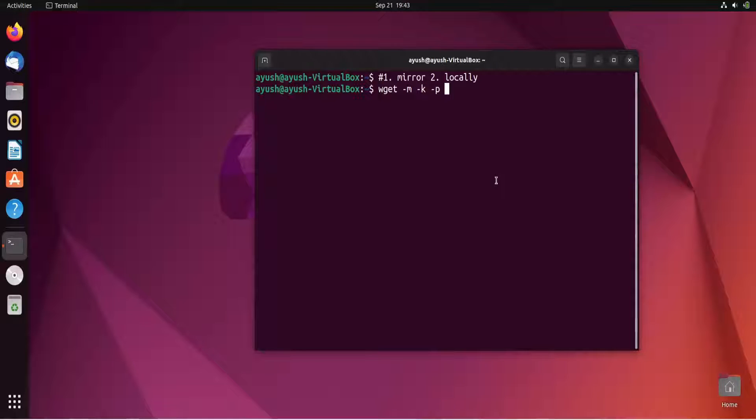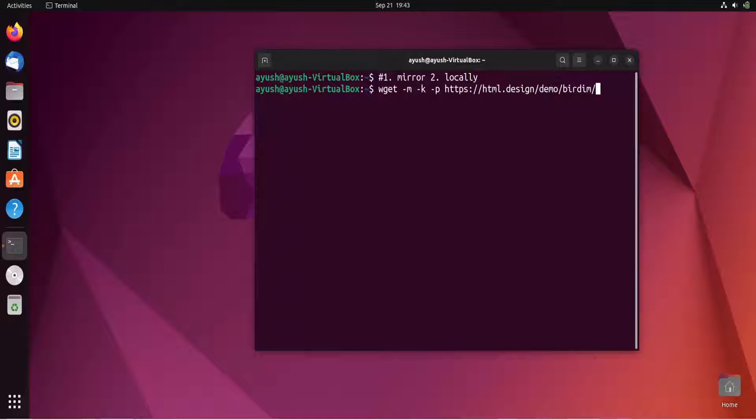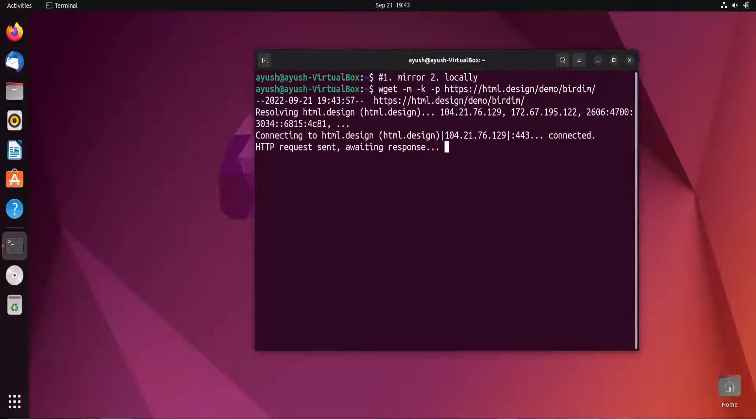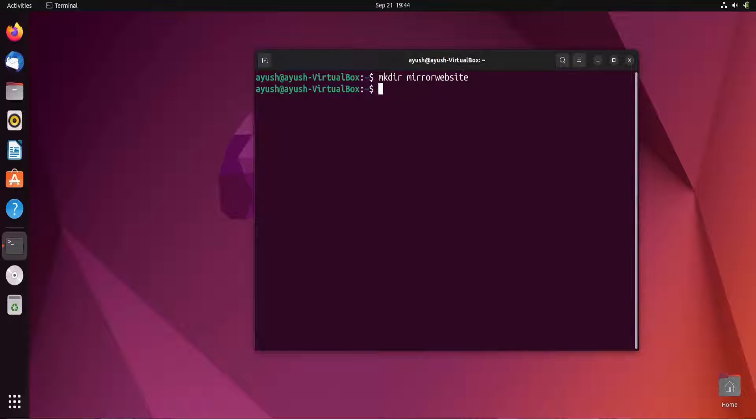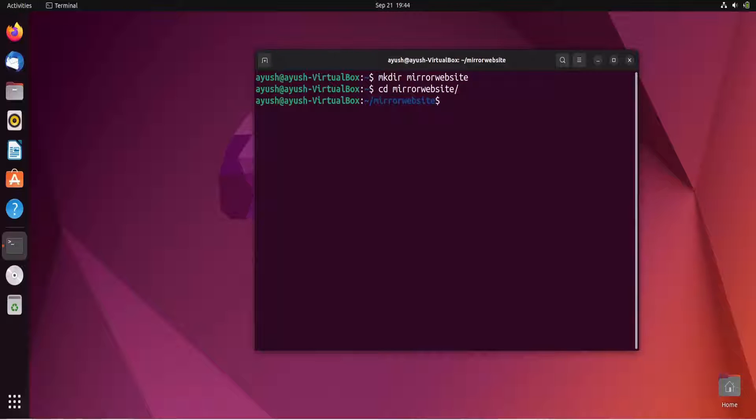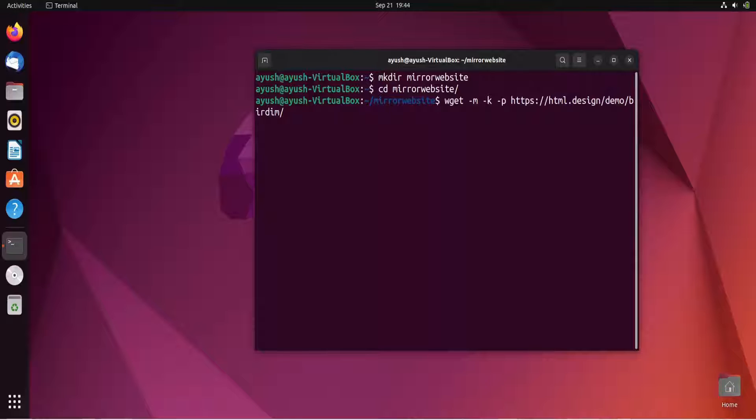But before that, wait a minute. I will create one directory called mirror_website, cd into mirror_website, and now here I will use that particular command.